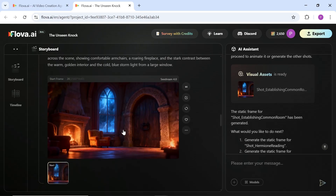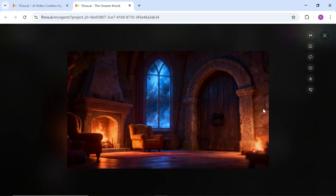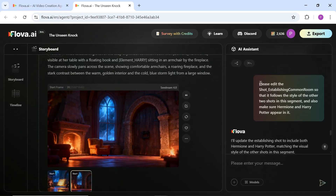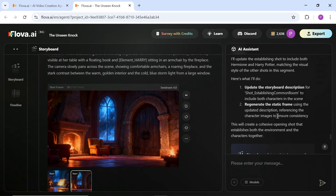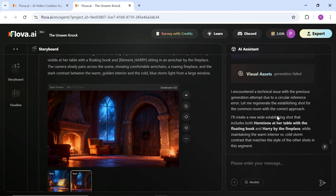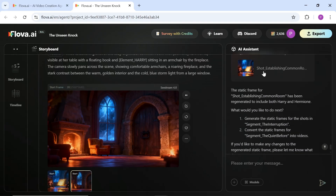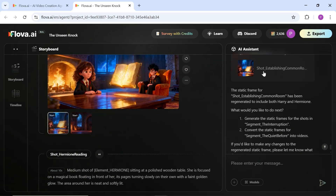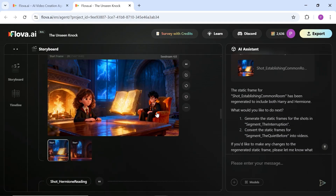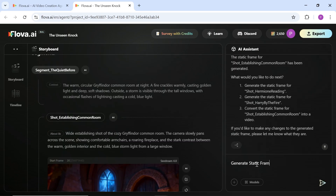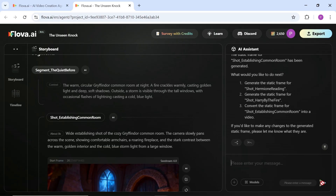This is the room I liked. To make sure everything stays consistent with the next shots, I asked it to slightly adjust the room and add our two main characters. It did exactly that, and the result turned out really good. Now I've asked it to generate two more shots from this segment so I can review them.